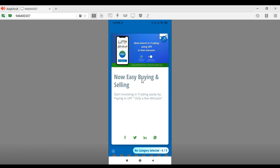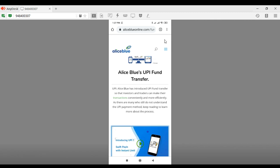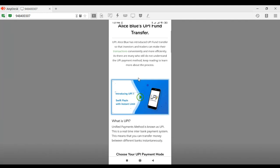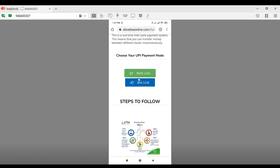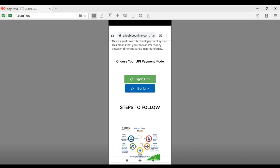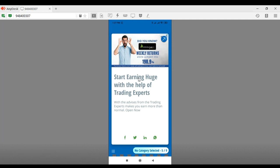When you're sharing a slide, you need to know which page that slide leads to. On top of the slide in the right hand corner there is an arrow button. Once you select that arrow button, it will show you the page where that specific slide leads. Here we have Alice Blue's UPI fund transfer page, so you can share this link to help people understand about UPI fund transfer and how to use it when trading with Alice Blue.